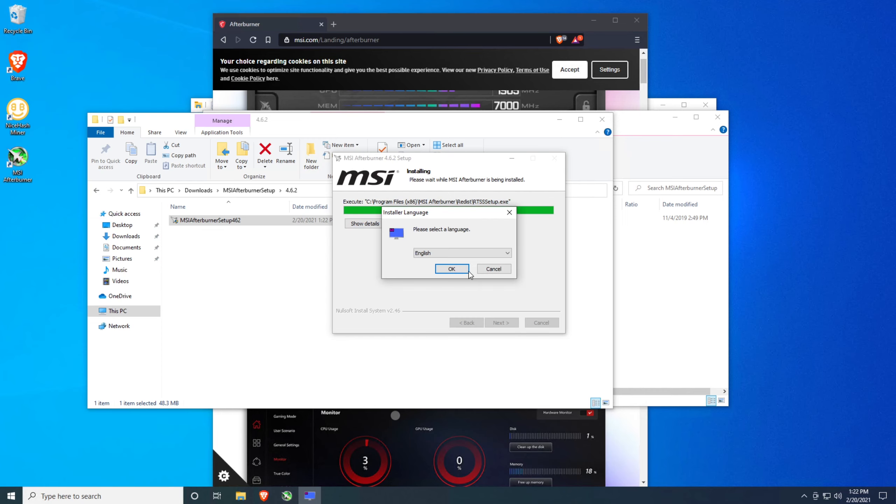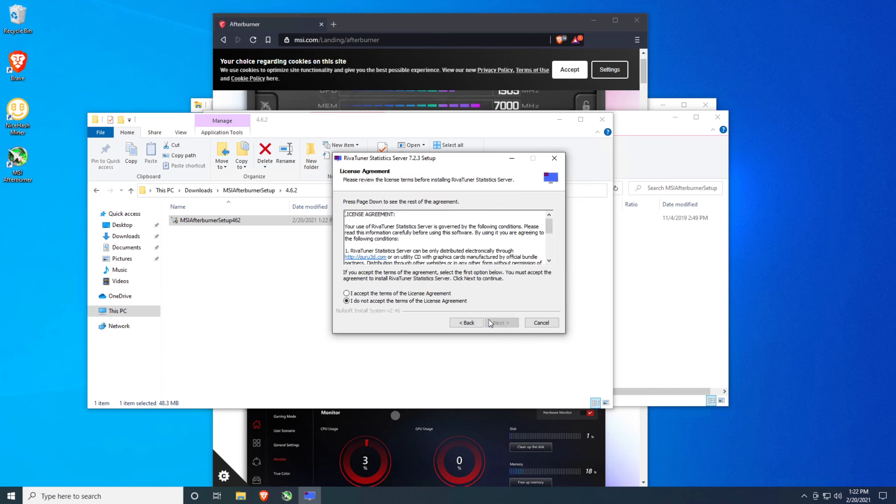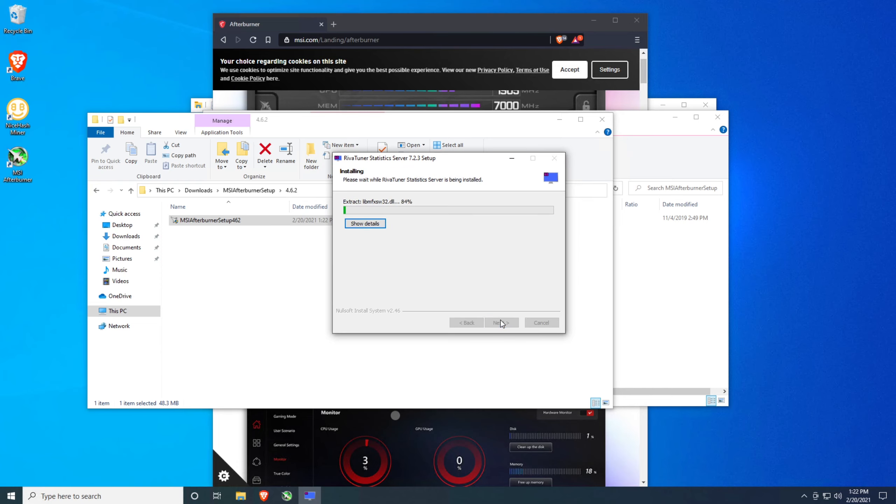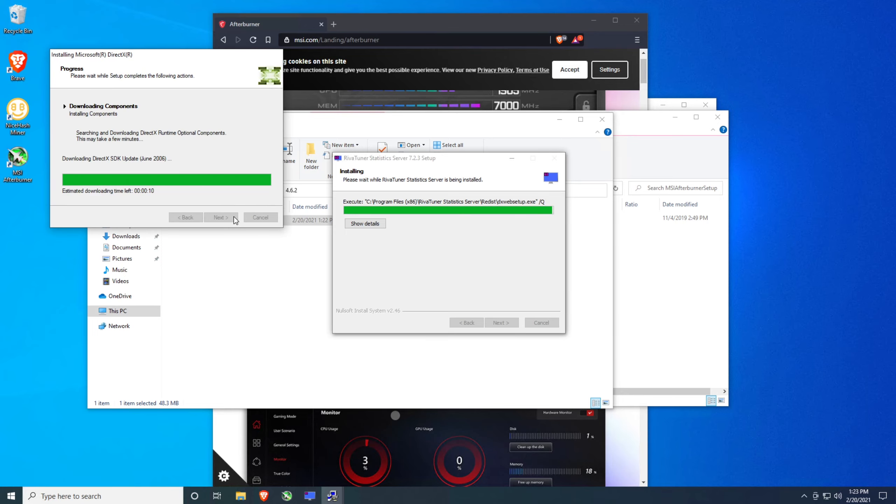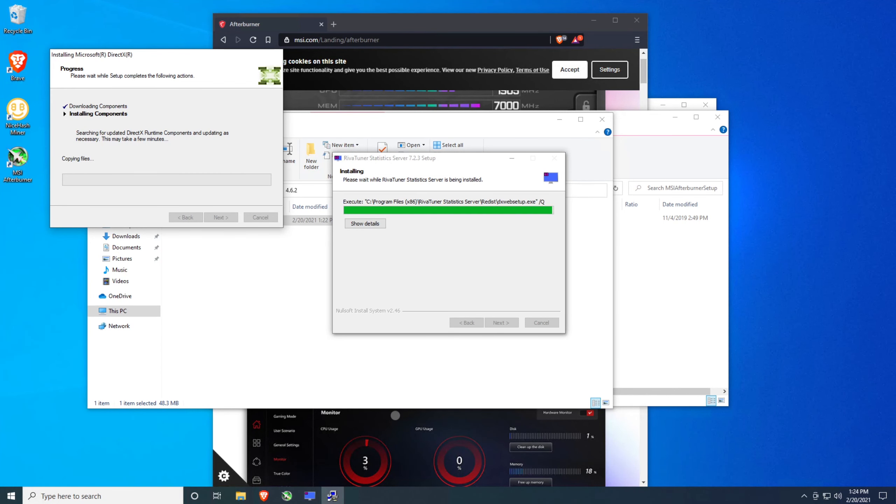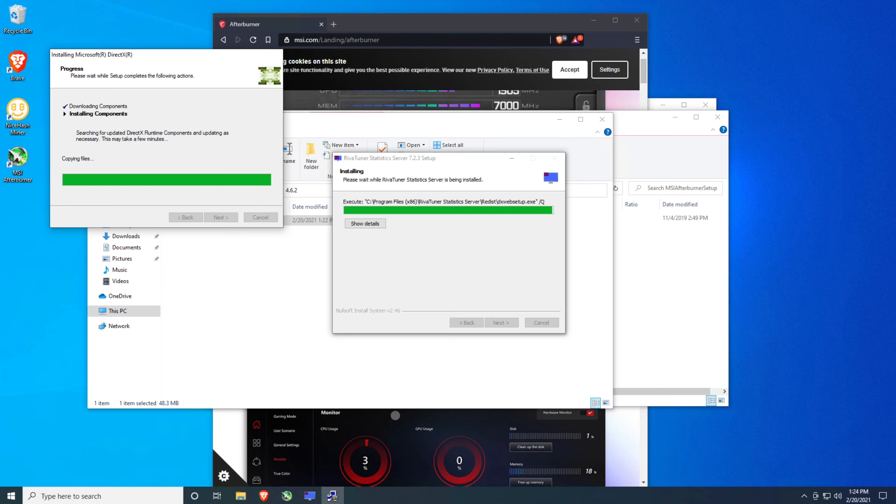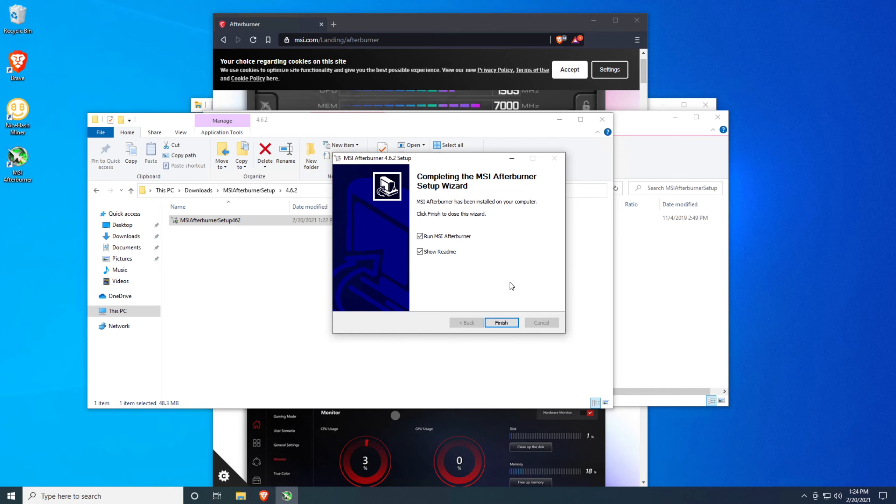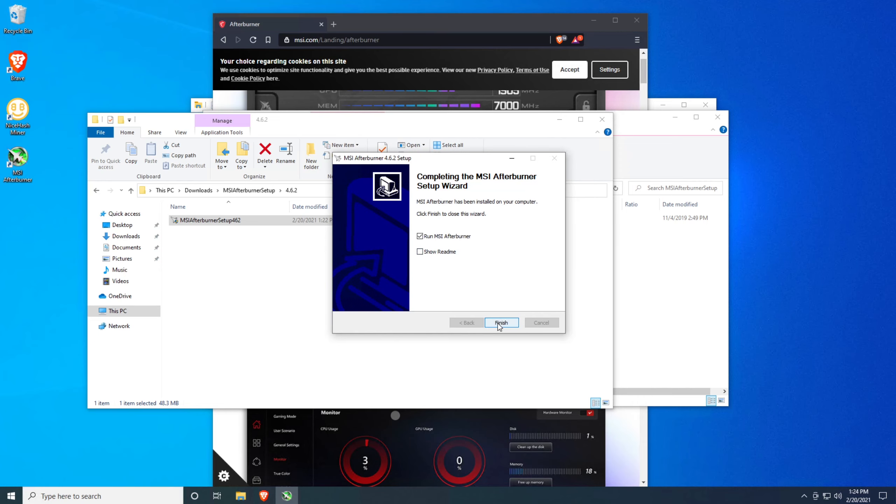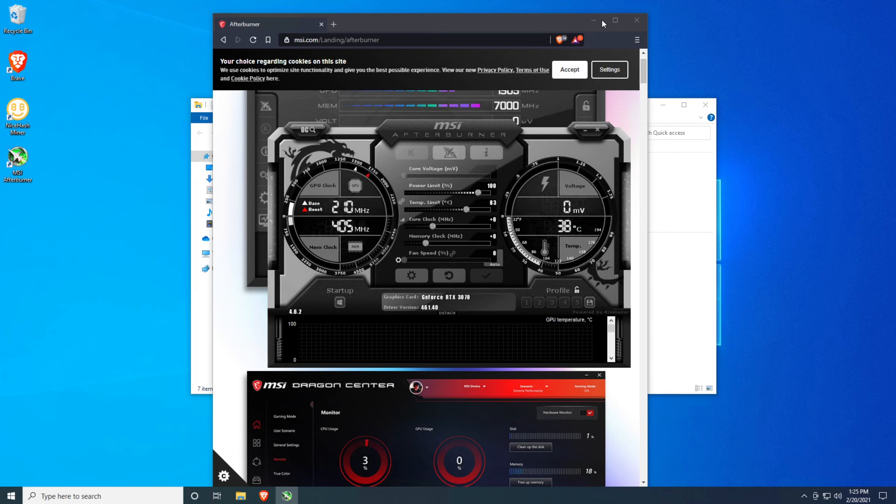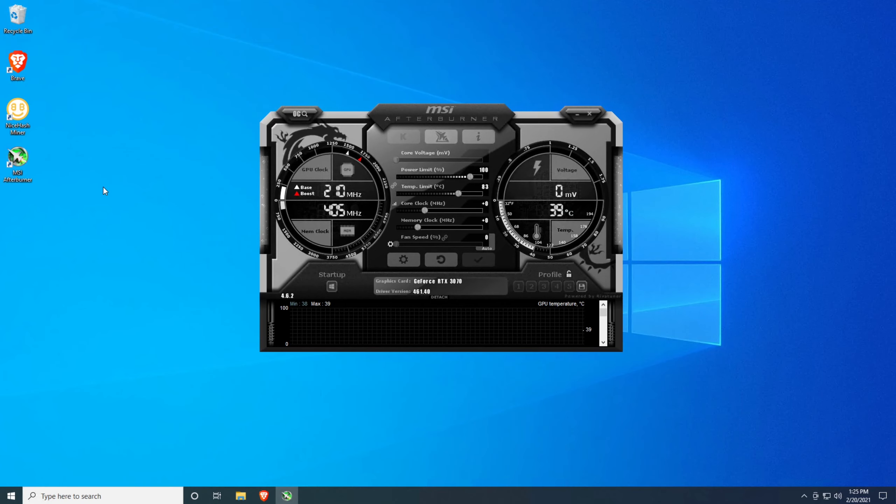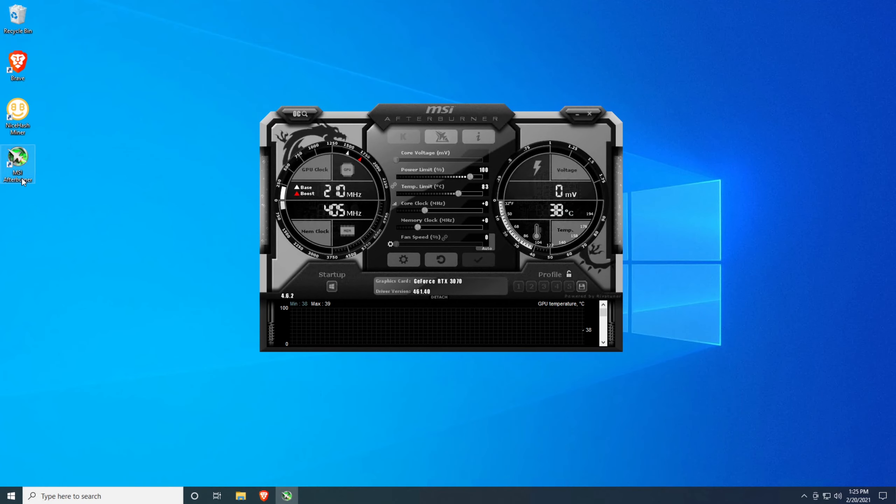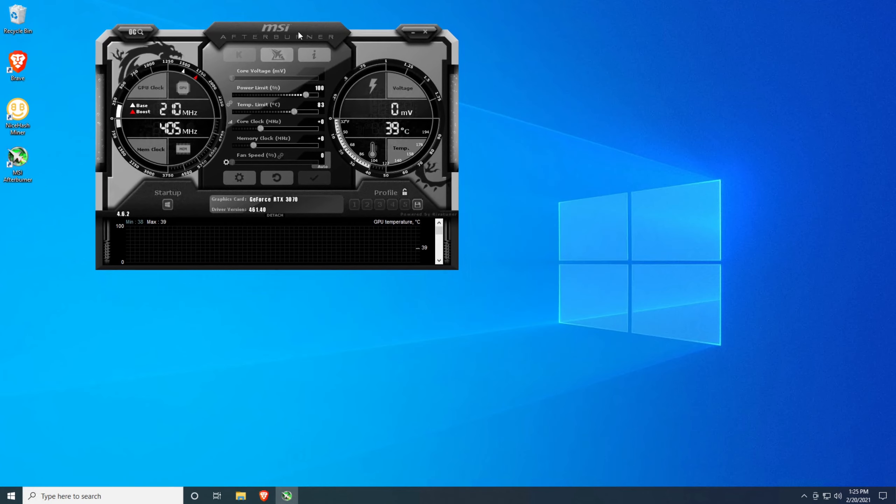All right, so when we get to this part, just go ahead and hit okay, hit next, accept and next. Just keep hitting next for all this. All right, so once that's done you can close out of that and go ahead and close out of everything, and it's going to launch this. If it doesn't, go ahead and click on this MSI Afterburner here.